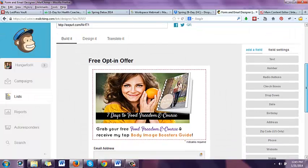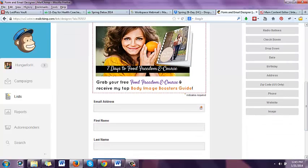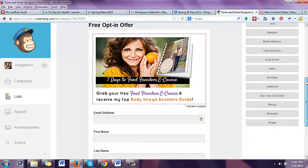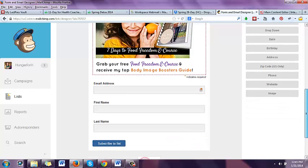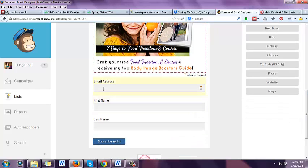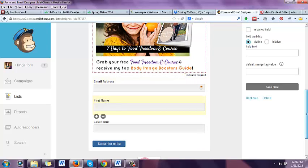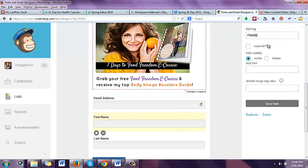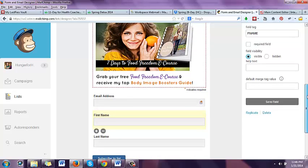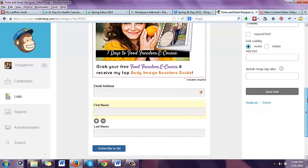Then you can opt to have them enter their email, their first name, their last name. There are all these other things — they can put in text, their birthday, zip code, phone number, address, website. I recommend you need to have their email address. First name is nice. I would not make it a required field because some people may not feel comfortable adding their first name, but it's helpful to have that.